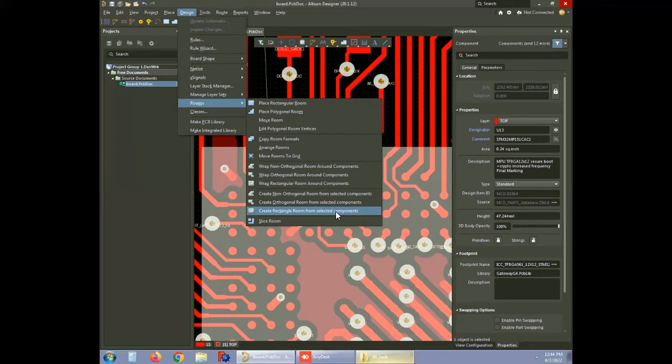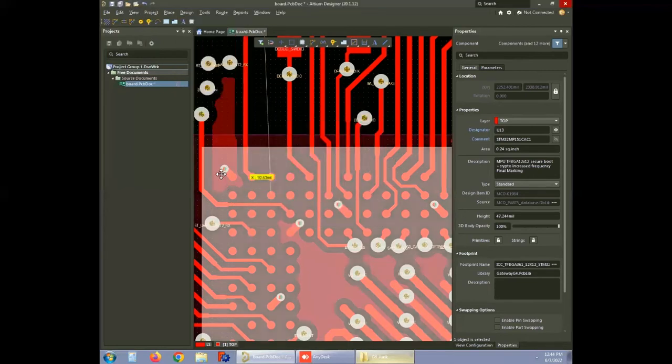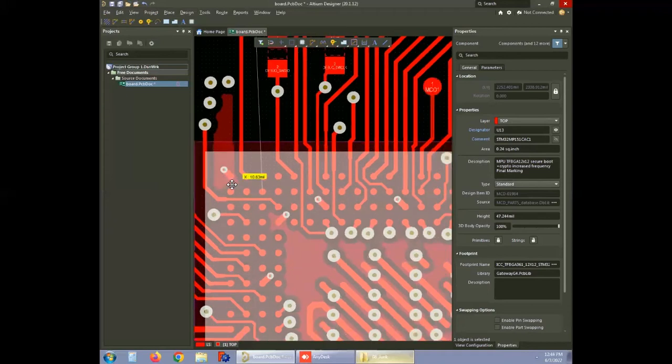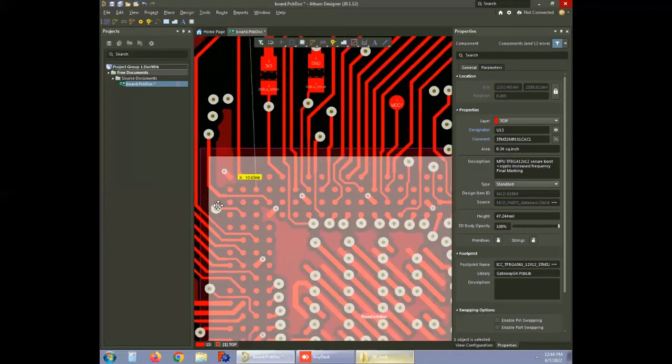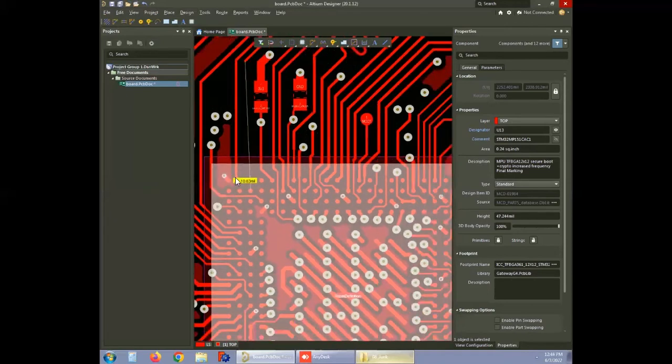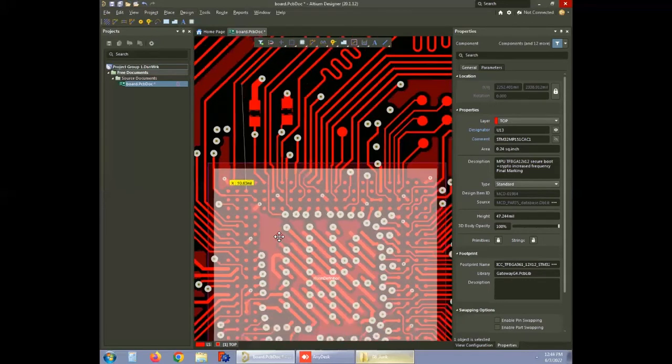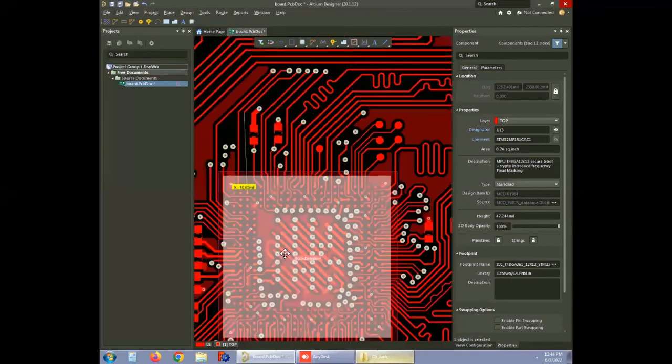For this design, the option create rectangle room from the selected components is chosen. You can see the defined room now with right number of pads and vias. Here it is room definition.